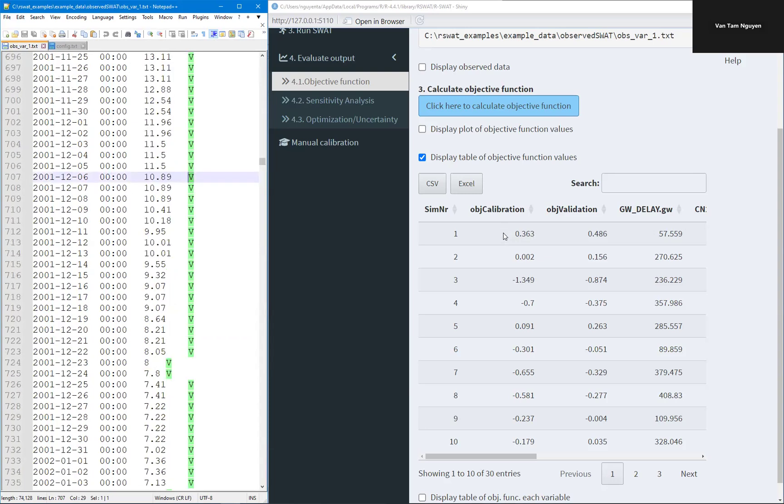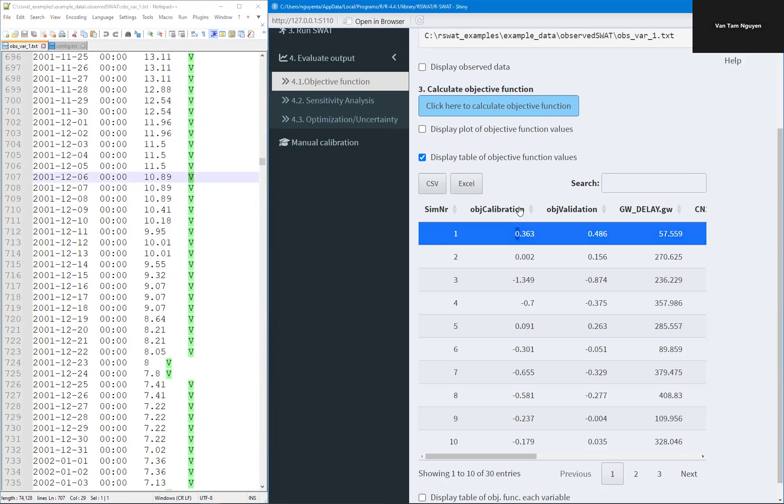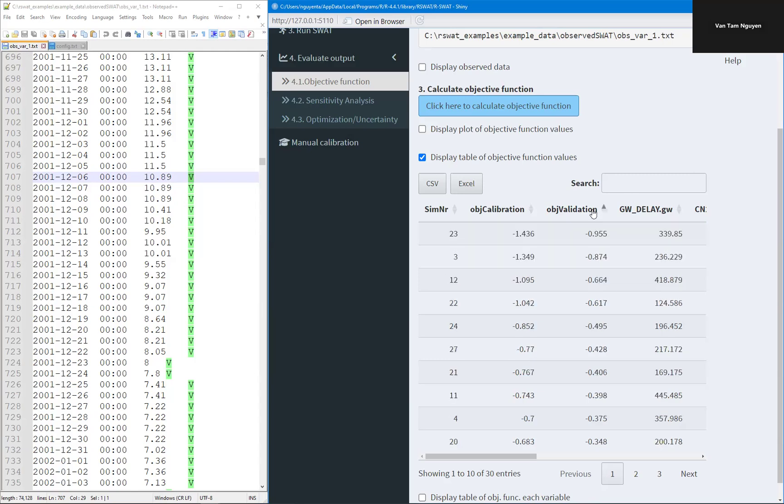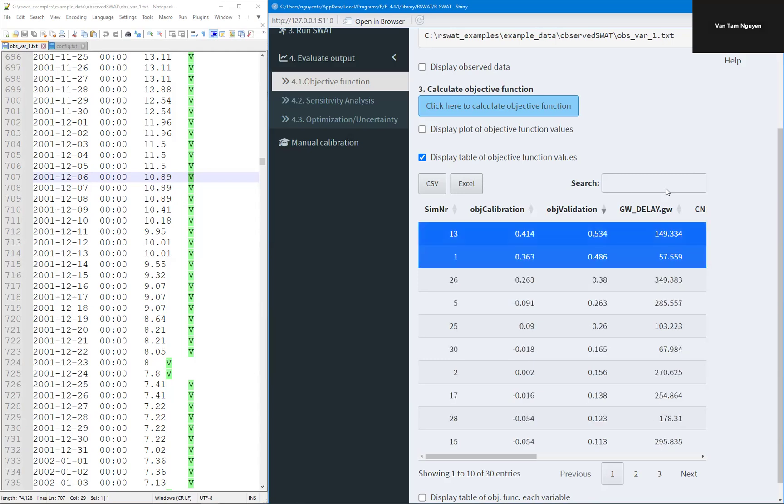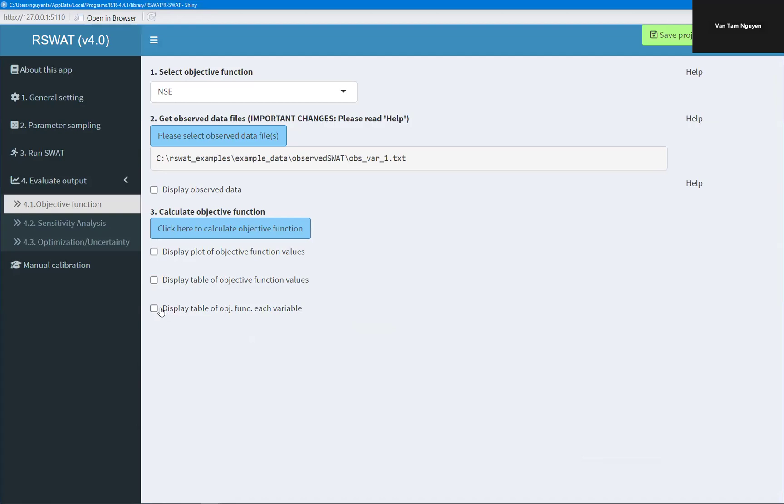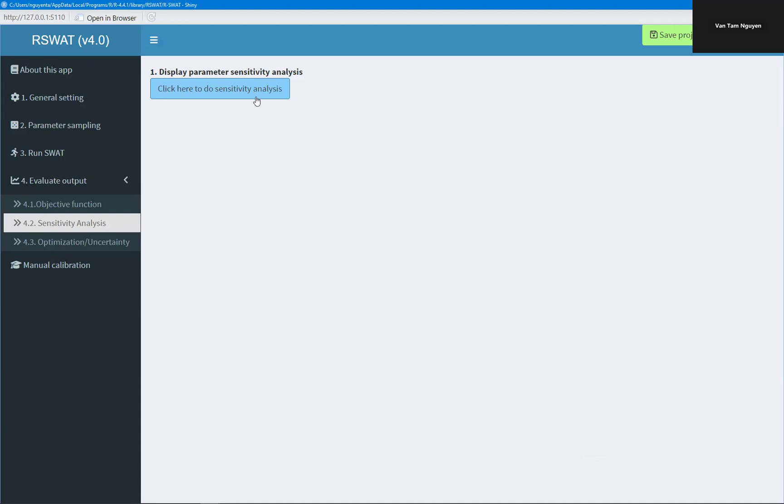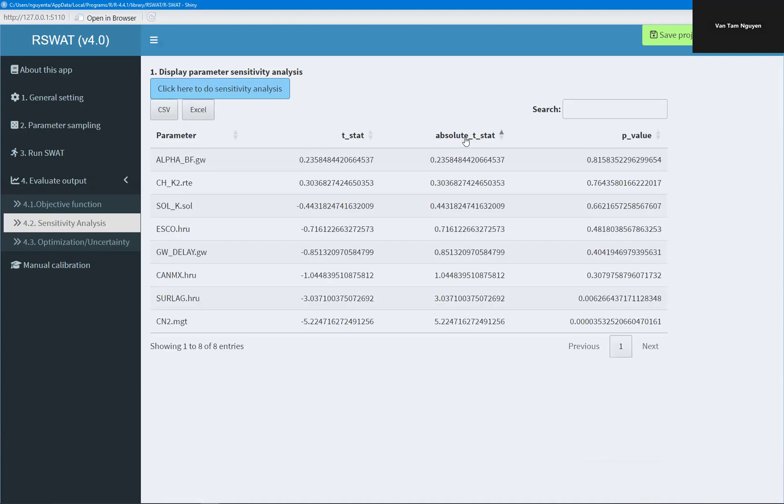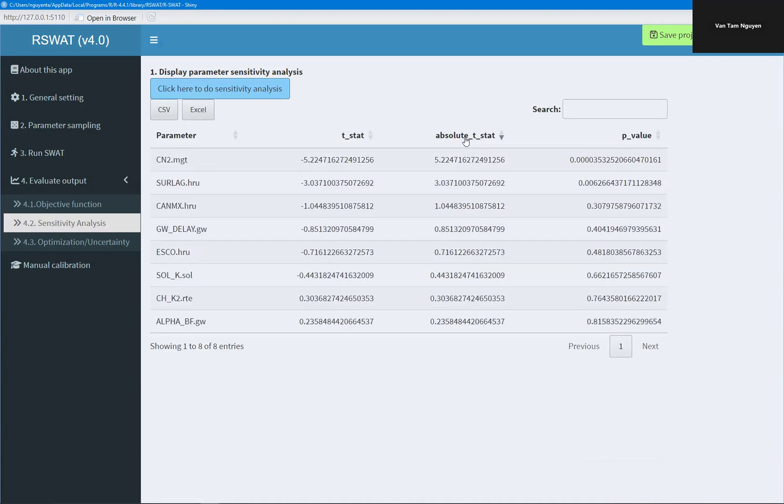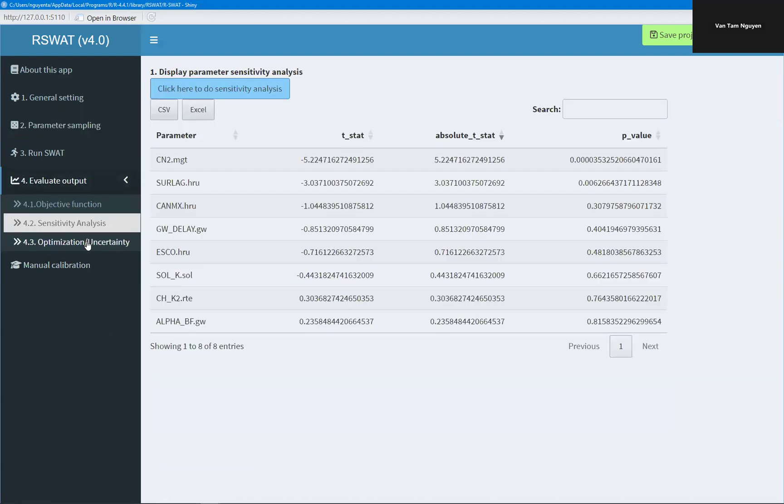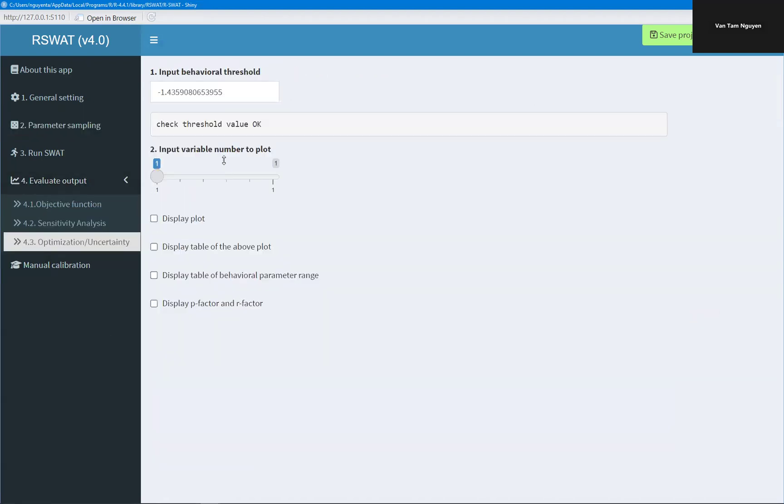And we have the NSE for calibration is 0.4 maximum NSE. And validation, 0.5 maximum NSE for validation. Sensitivity analysis. Here is the multi-regression. I use the multi-regression approach. So CANMX is the most sensitive. But to get more reliable results we should have more iterations. For example here, instead of 30 it could be 1,000 or so.